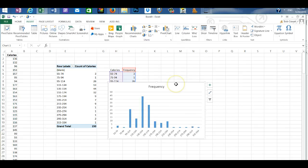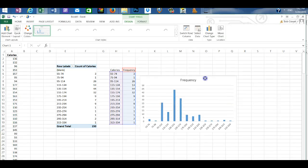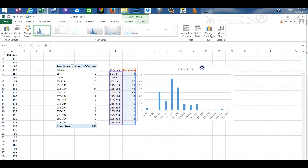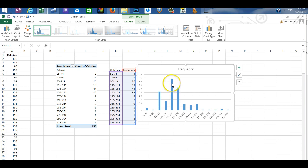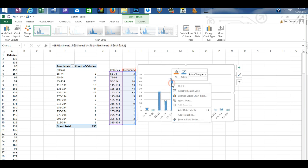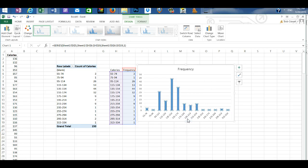This creates a column graph and a histogram has no gap between the bars. So I'm going to right click and go to format data series.